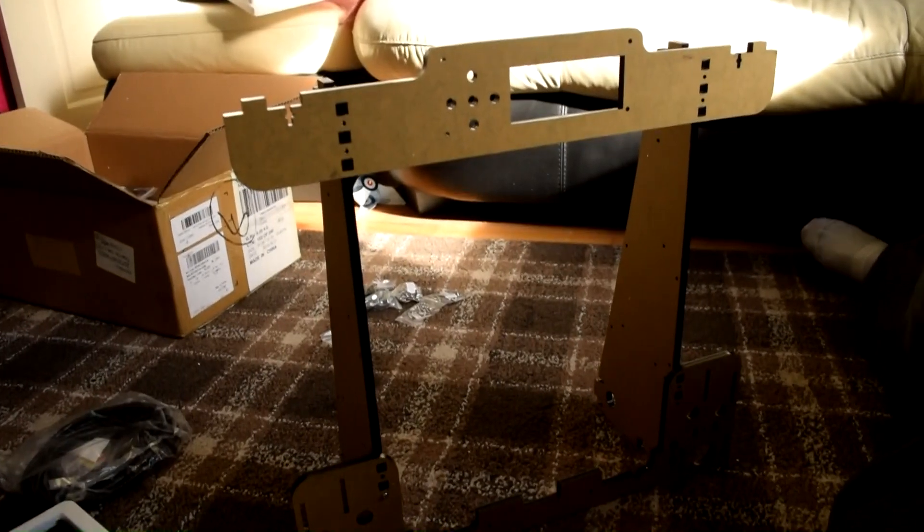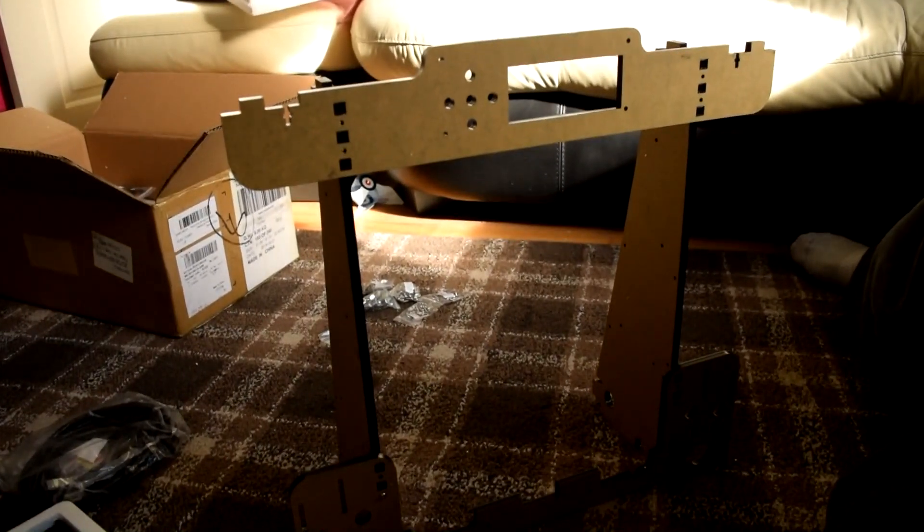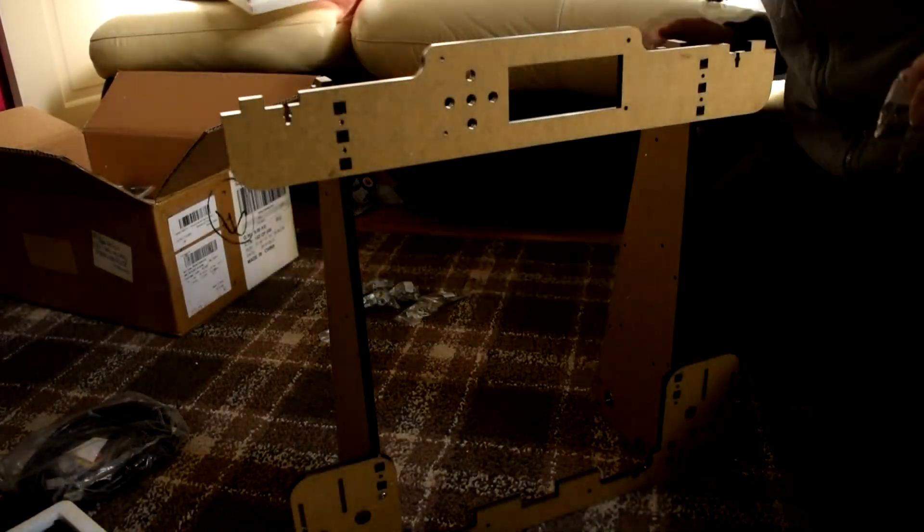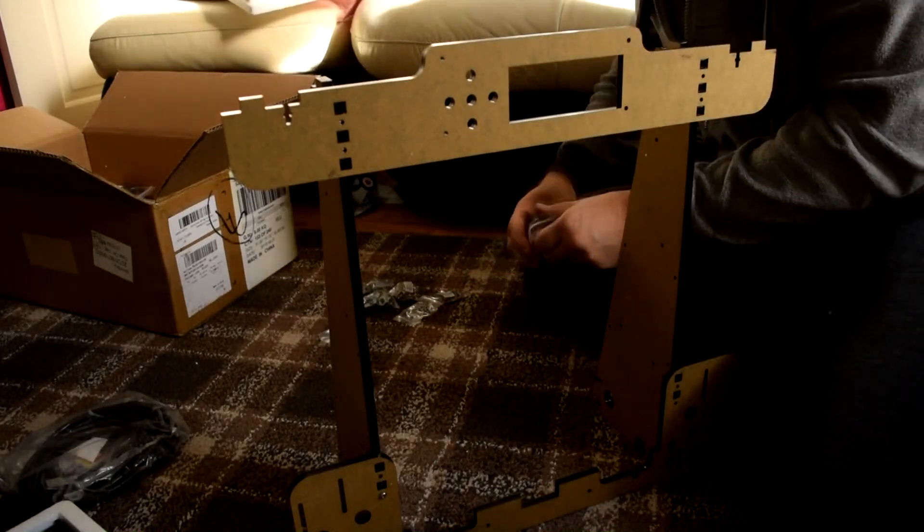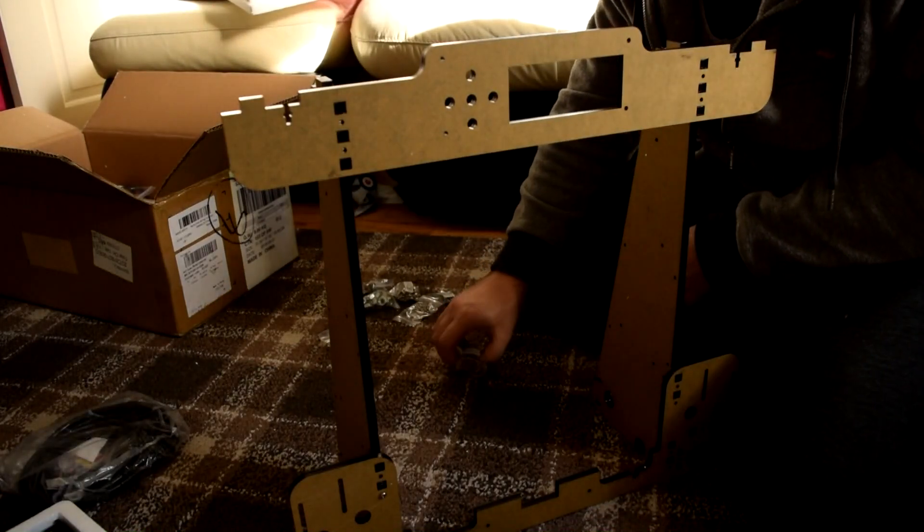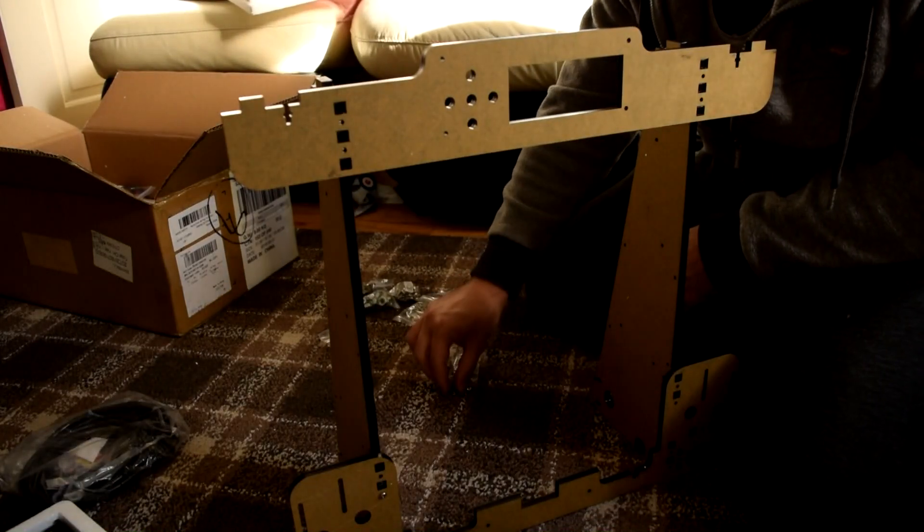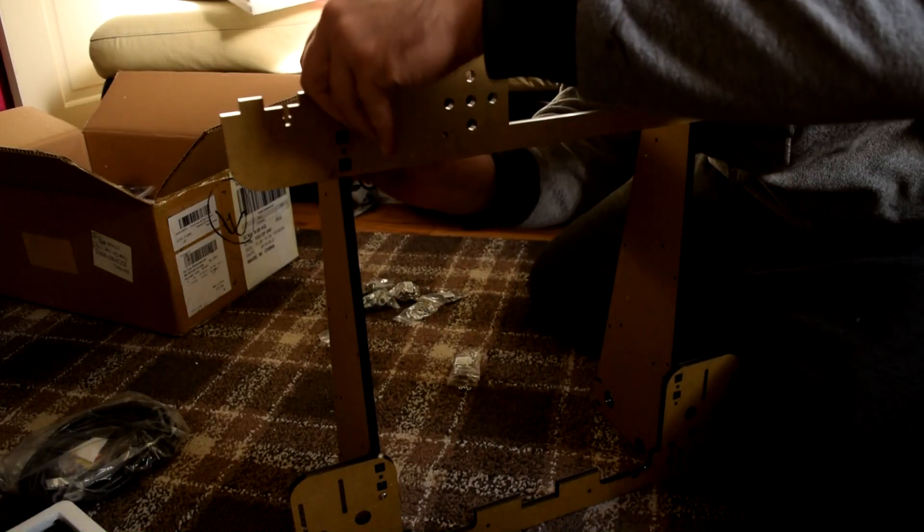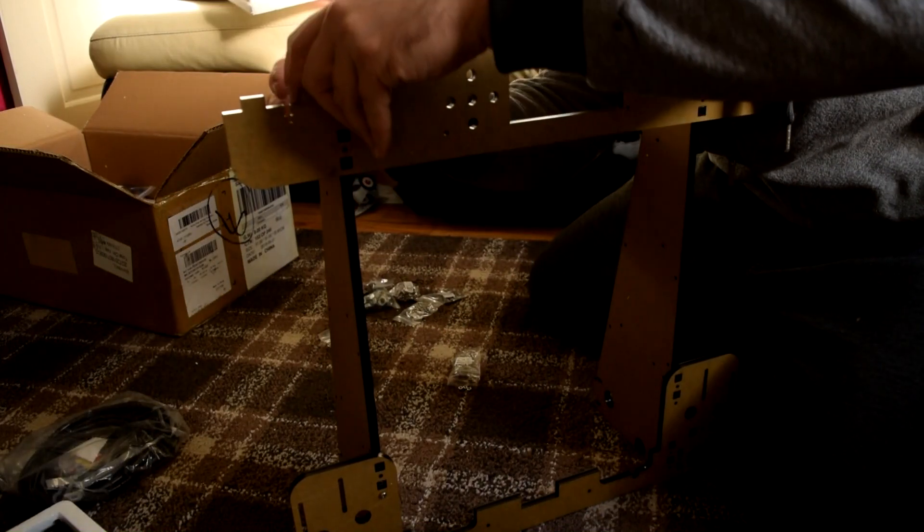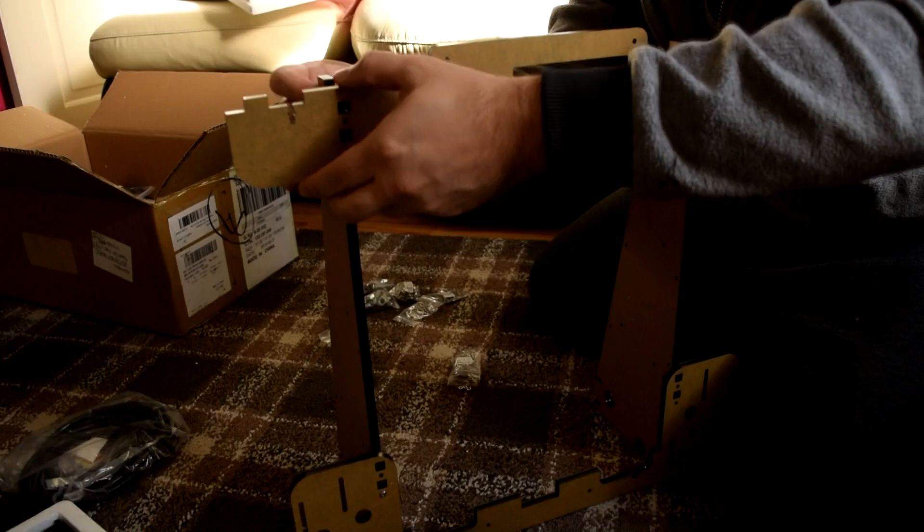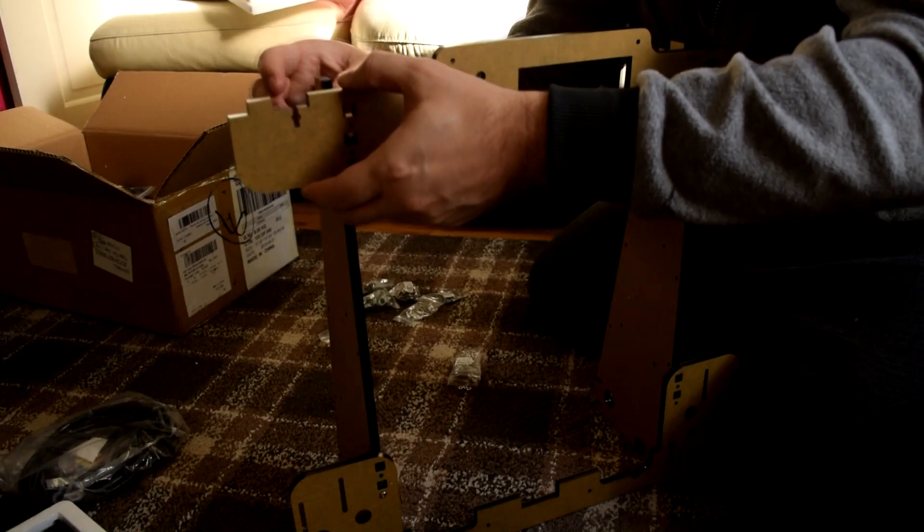Now the reason you really do need to use a YouTube video is because this printer does not come with any instructions apart from the instructions which are stored on the little SD card but even then they're not very good and they're not very detailed and you can get confused very quickly especially if you've never done something like this before.